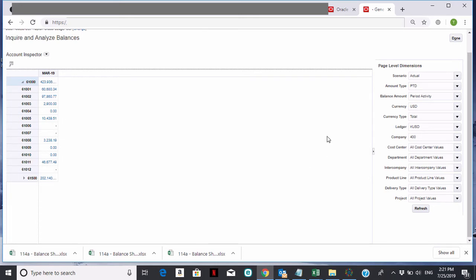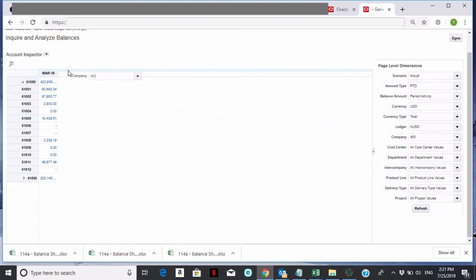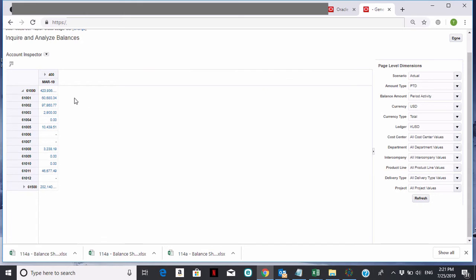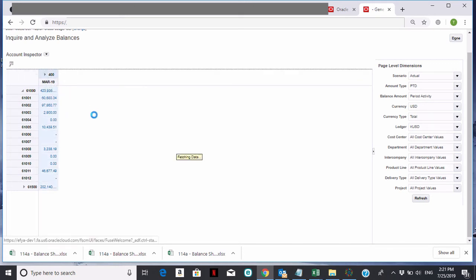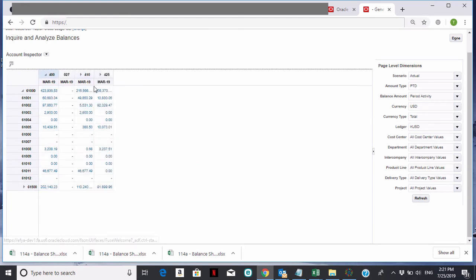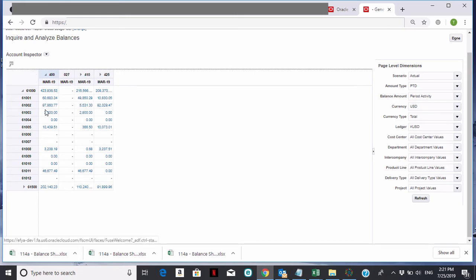For example, if I wanted company in the column, I could drag it into the column. Now I have Company and Accounting Period in the column with the accounts expanded. I can expand on the company and keep expanding as long as items have triangles, getting deeper and deeper into the data.